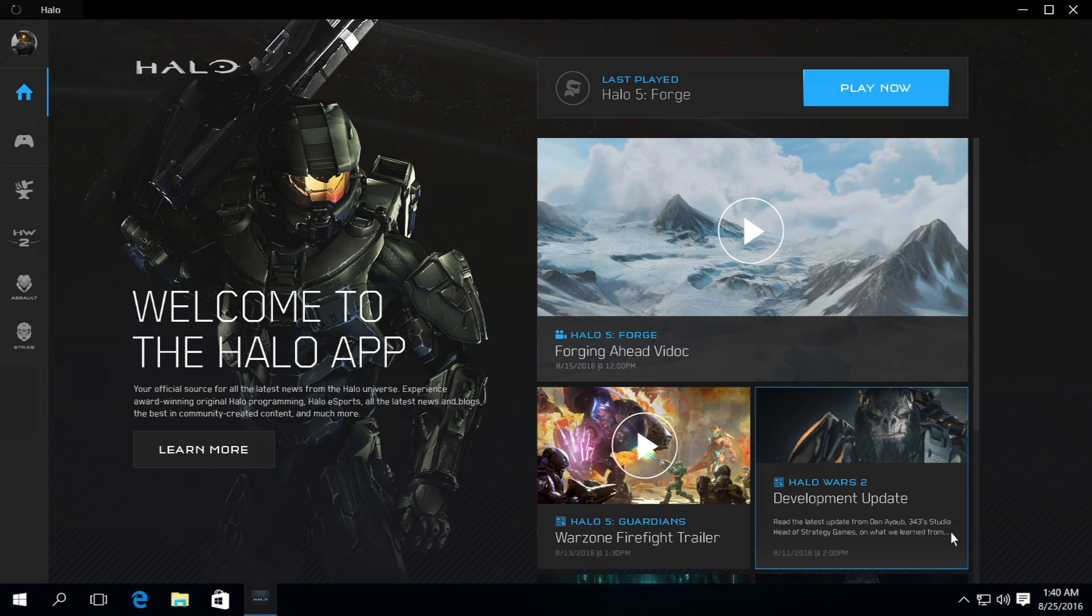The other day we got some information regarding Halo 5 on Windows. It read, yesterday we shared some exciting news about the upcoming release of Halo 5 Forge for Windows 10 PCs, including, and perhaps most importantly, the fact that it will be available on September 8th as a free download in the Windows Store.